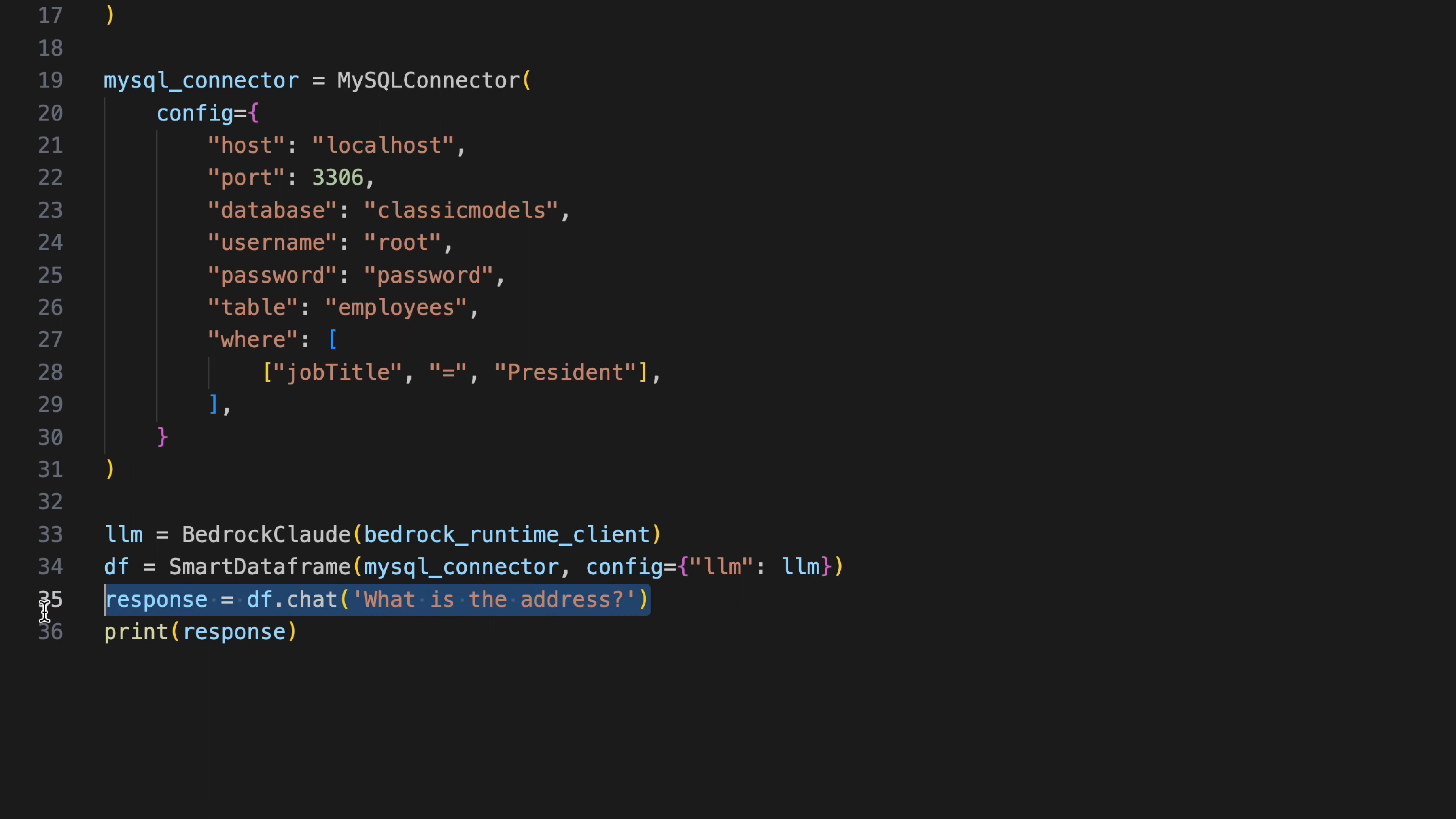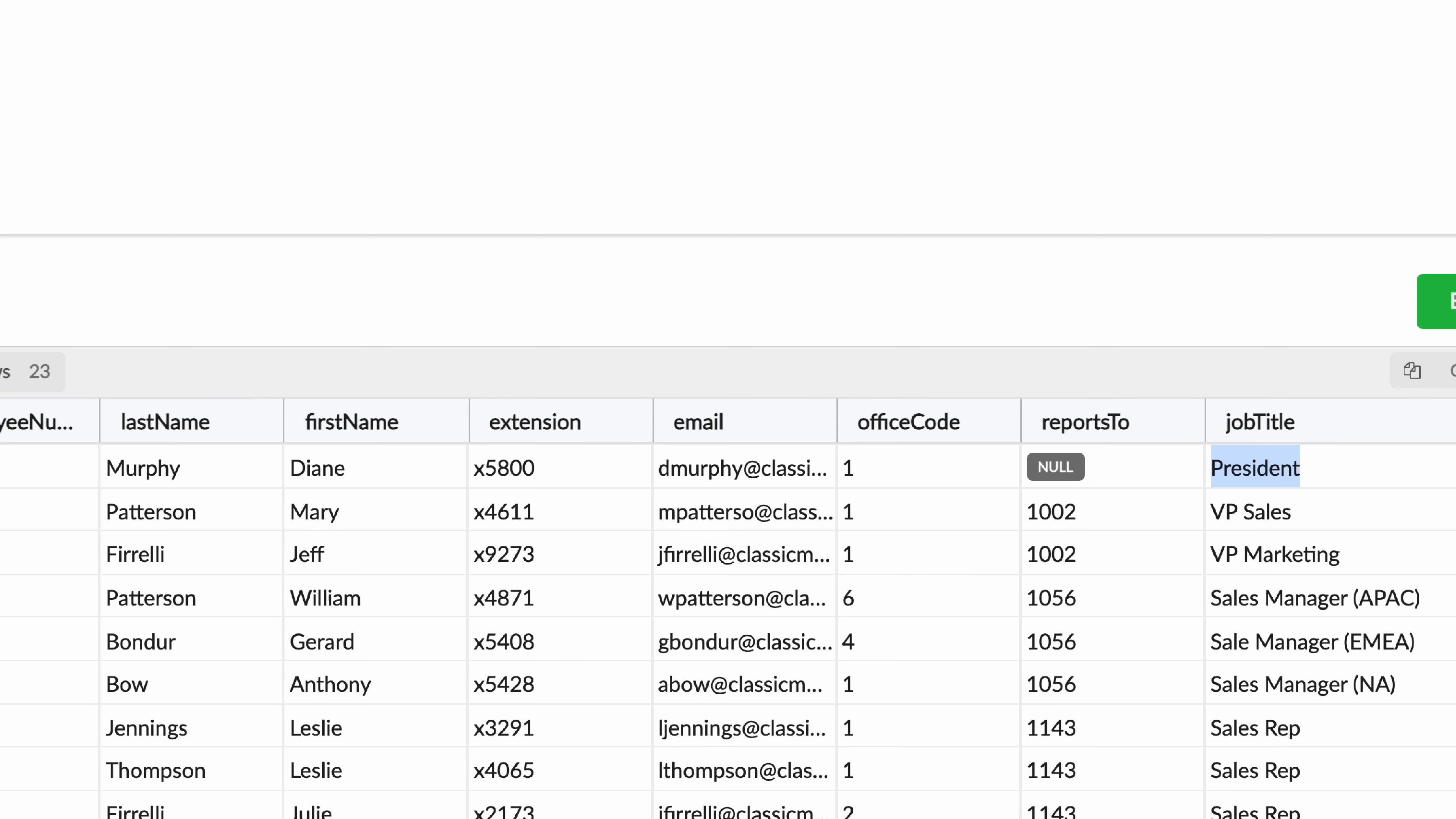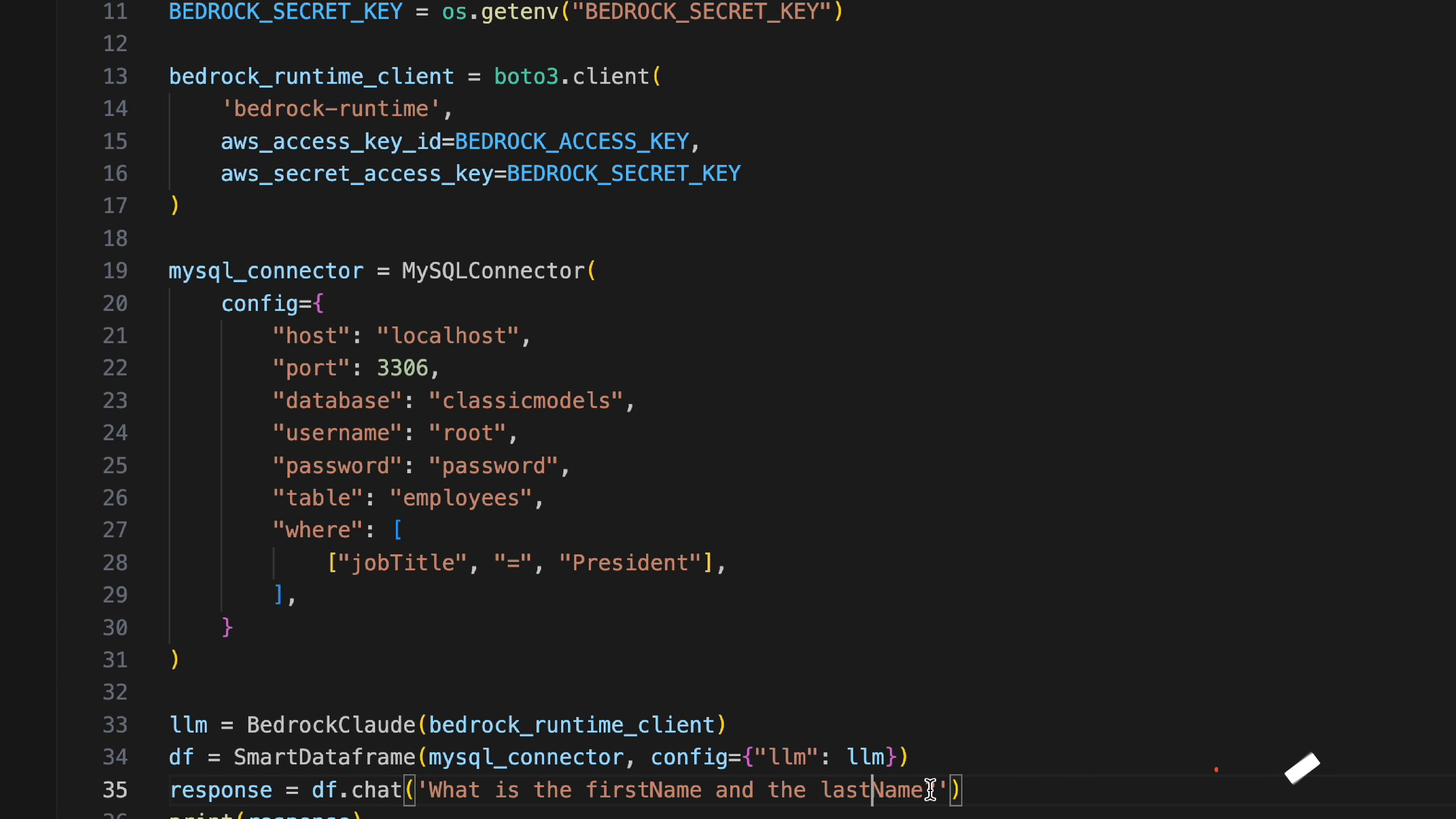We can't fetch the address because we don't have the address over here, but we can try to fetch the first name and the last name. Let's try to do that first. What is the first name and the last name? All right, so we get the first name is Diane and the last name is Murphy.